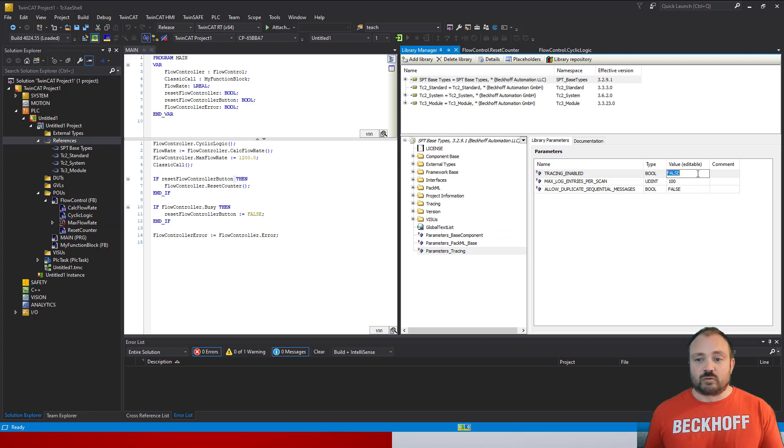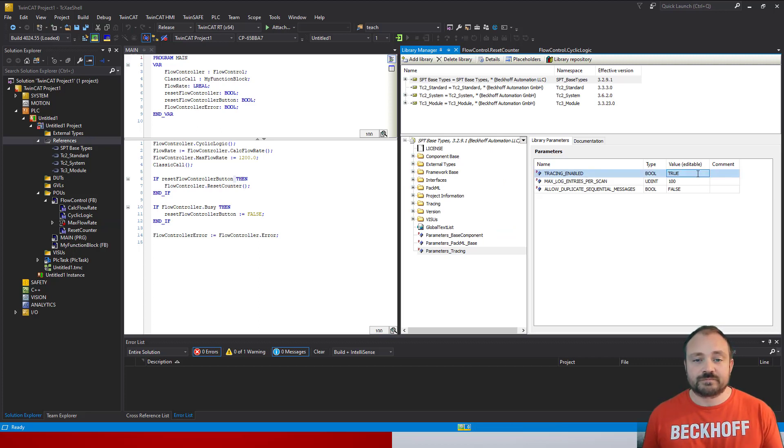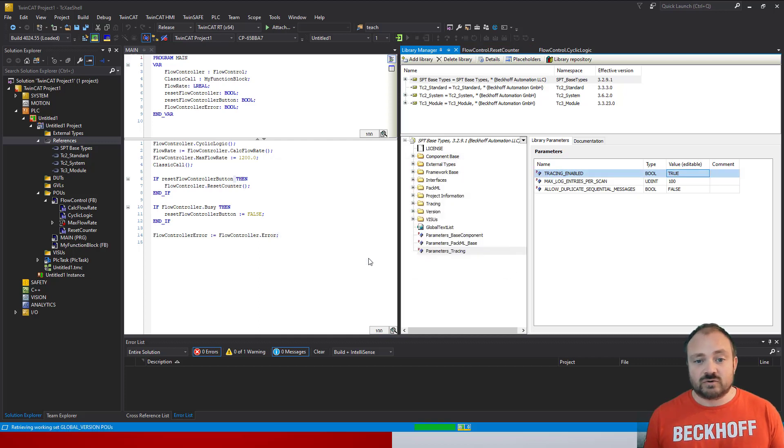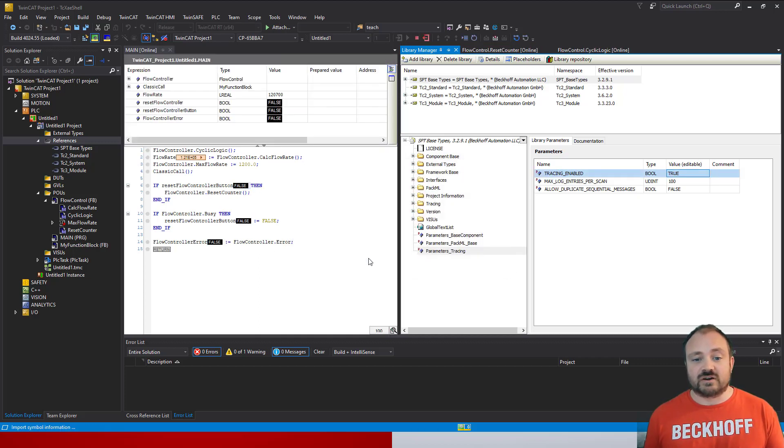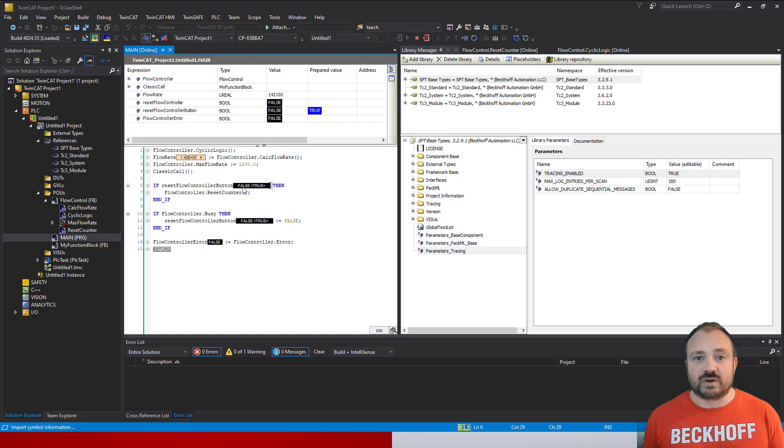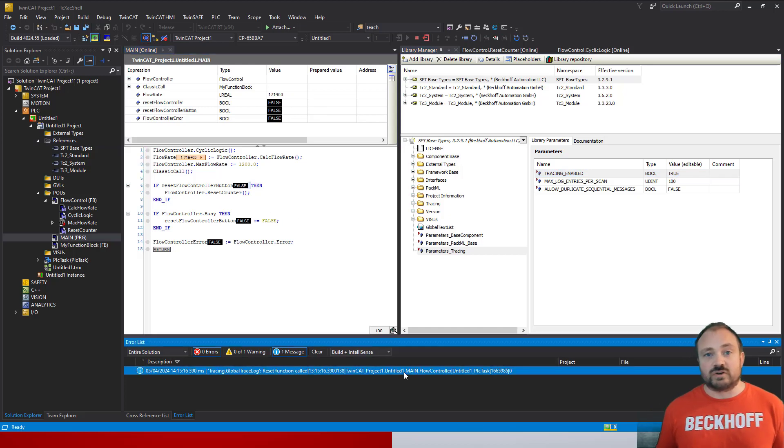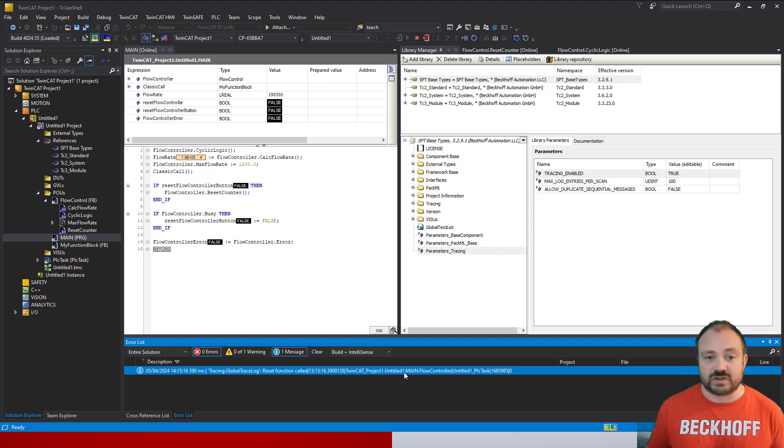If I log back out, set the tracing enabled back to true, and then log back into my system, now you'll see that when I run the code again or trigger the cycle again, I now get those messages appearing in my output window once more. You can turn it on and off when you don't need it, so this is a useful thing for the development stages of your cycle.